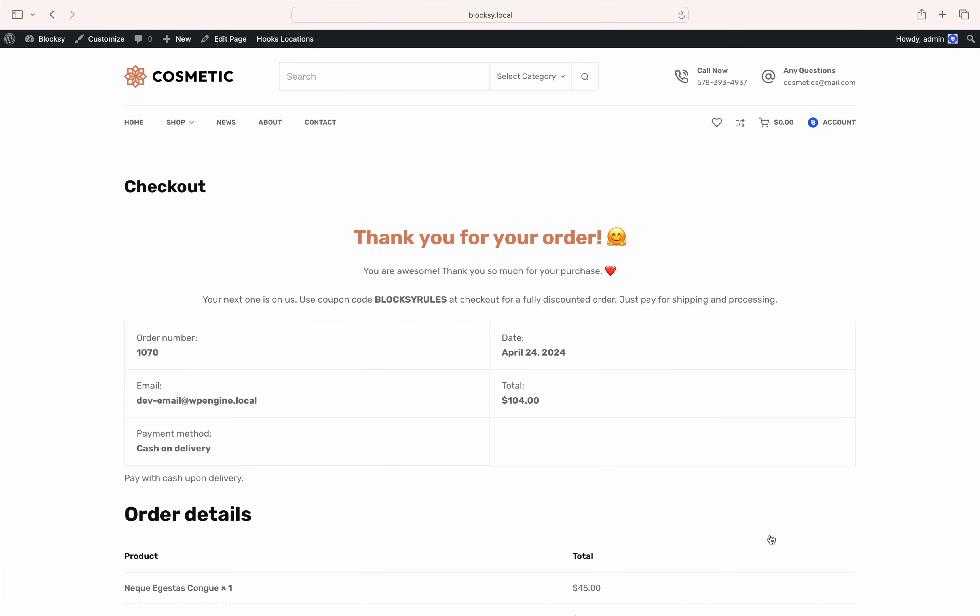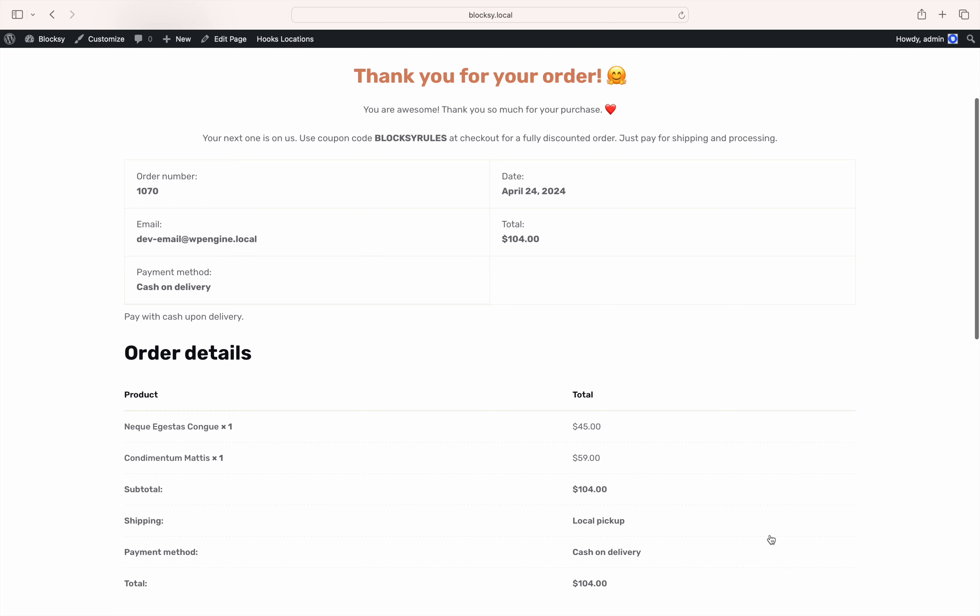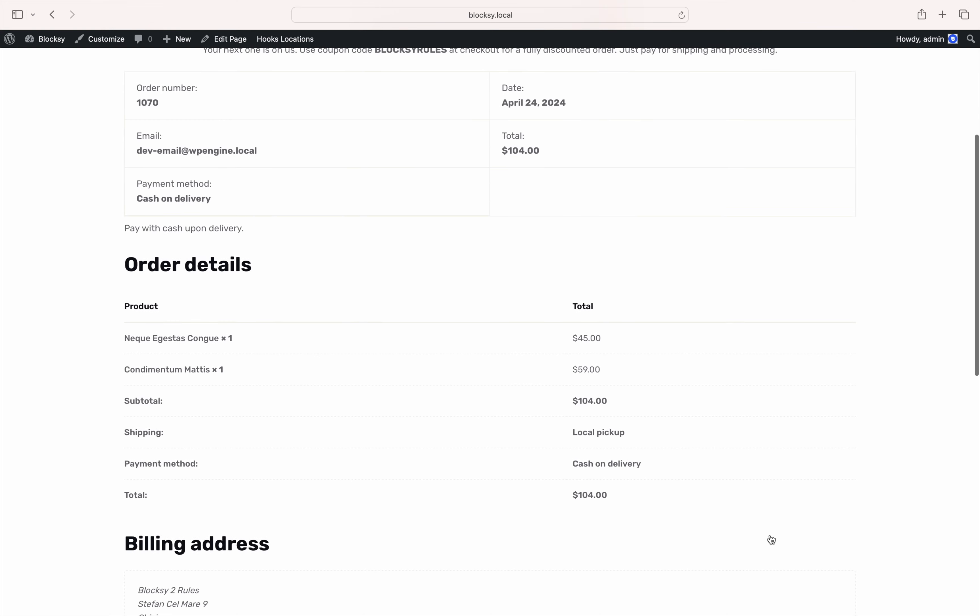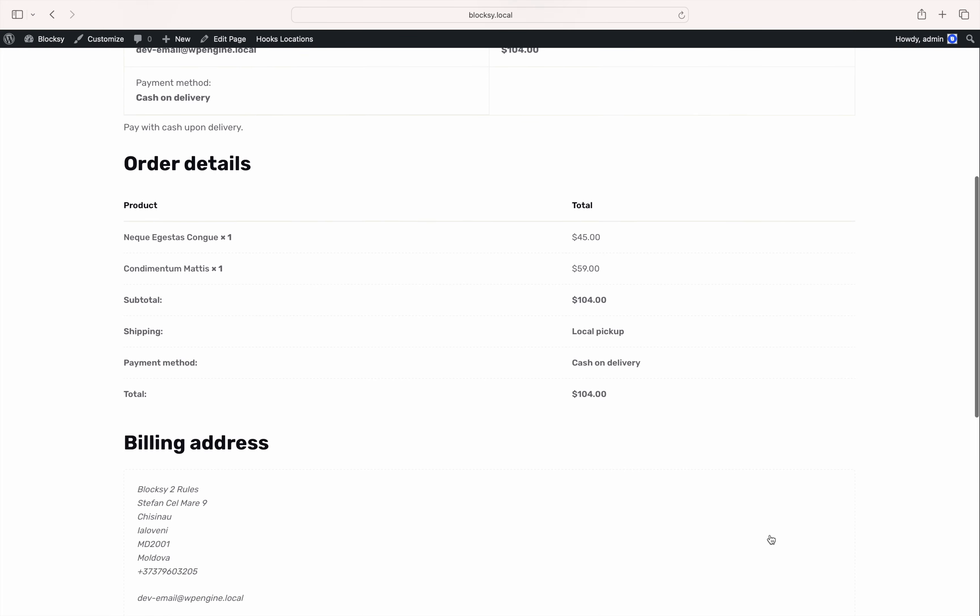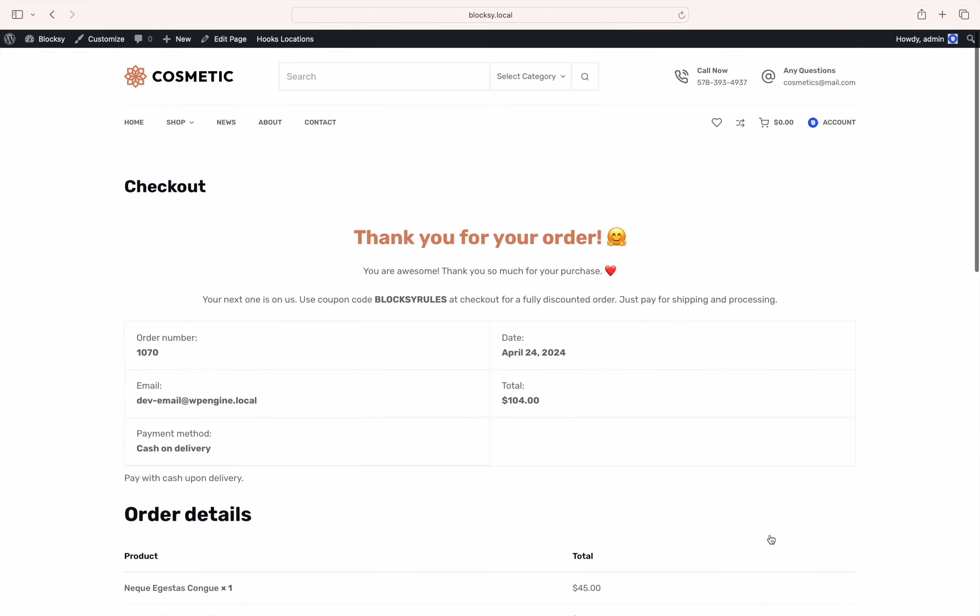See, the newly created thank you page is now displayed with the additional information that we have selected, giving you more marketing possibilities and increasing customer retention. That's super awesome. Think about all the possibilities you have unlocked with this.